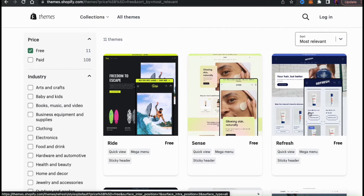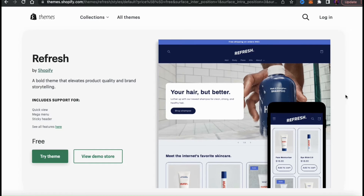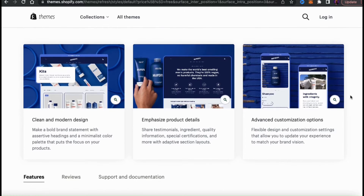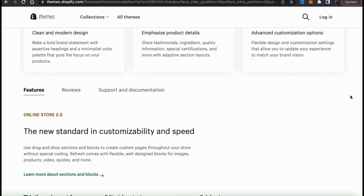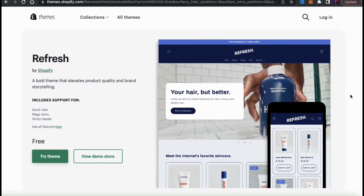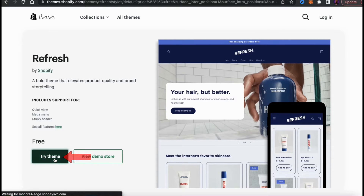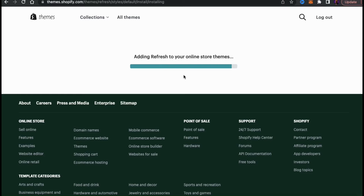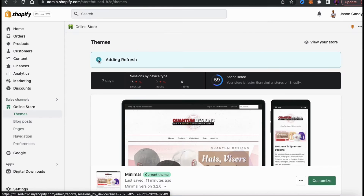The page should then display all the themes that match your criteria. So for my demo store, let's check out this free theme here. When you select a theme, you'll be taken to the theme details page where you can view the theme's information and features. Take your time and check out all the theme options and make sure it has everything that you're looking for. I think this theme will work for my Shopify store, so let's go back up to the top and click the Try Theme button. You'll then see a page where you can confirm that you want to add the theme to your theme library. Go ahead and click the Add Theme button.